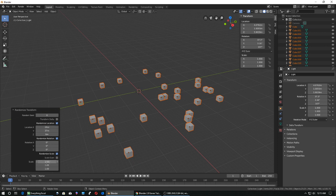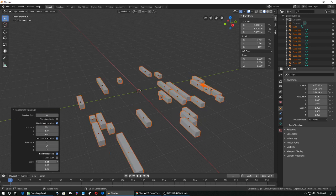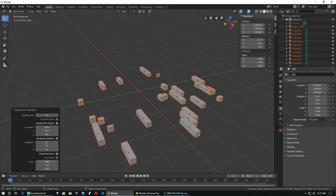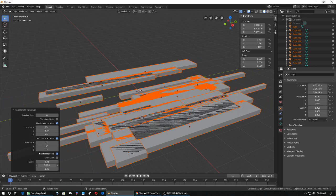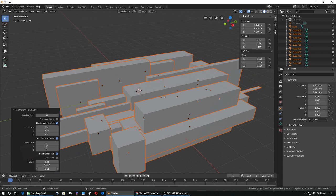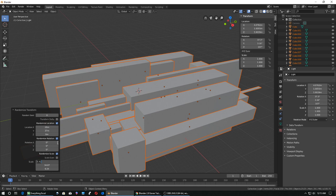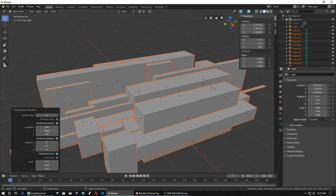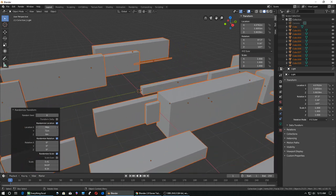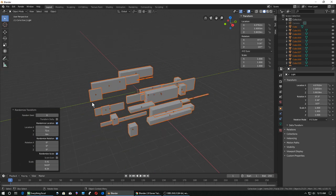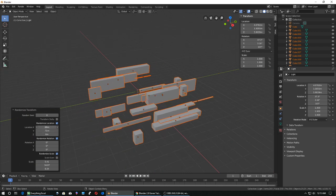I can also randomize the scale of them — make some big, some small — and scatter things all over the screen. It looks like a good way to make a lot of buildings at once.